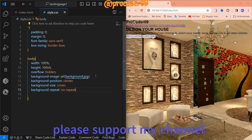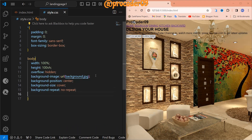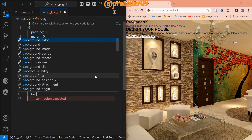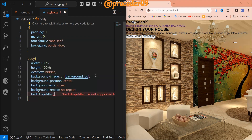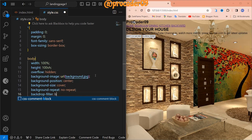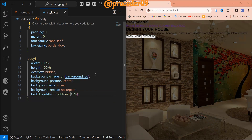And background-repeat is no-repeat. The background light is too much, so we are going to lower the brightness. We are going to use backdrop-filter for this to lower the background brightness. Now it's looking good.